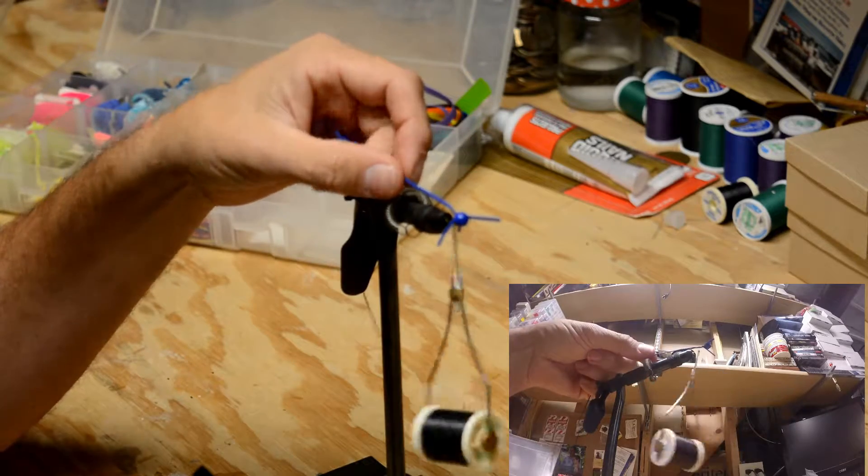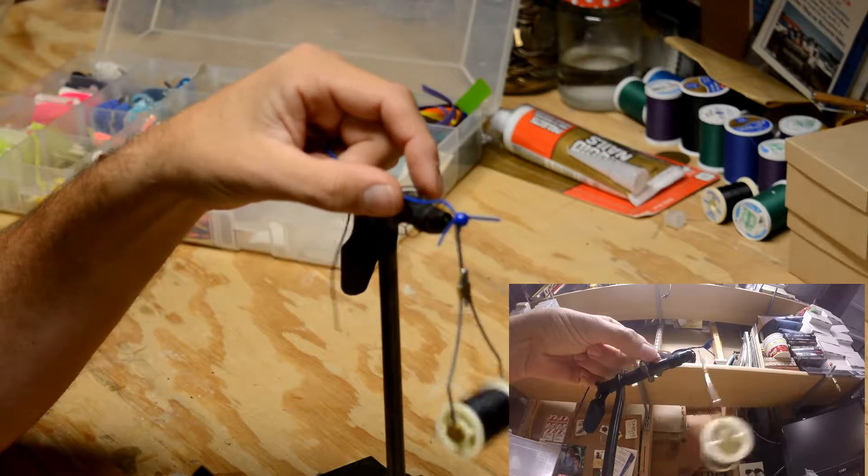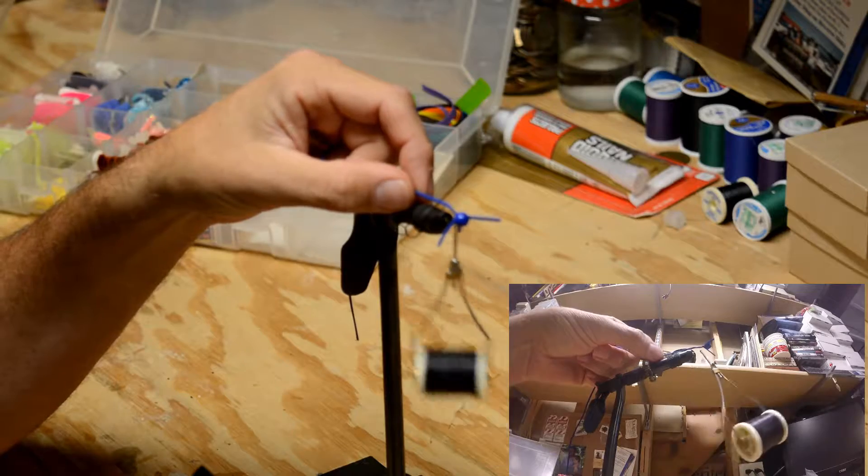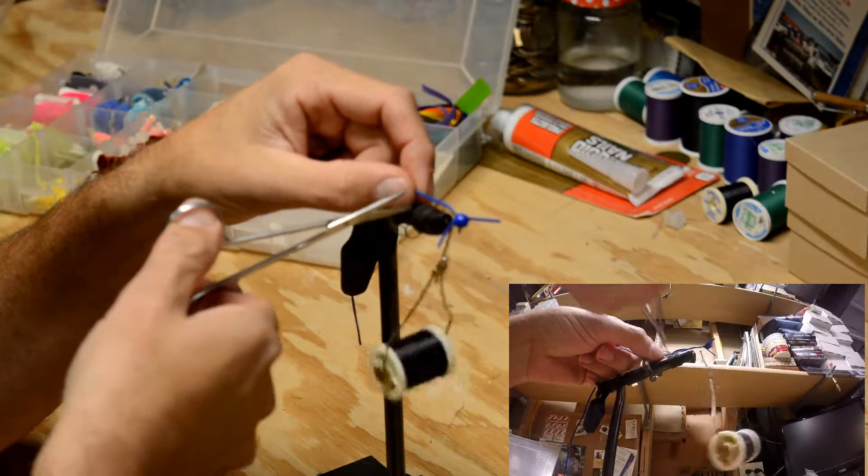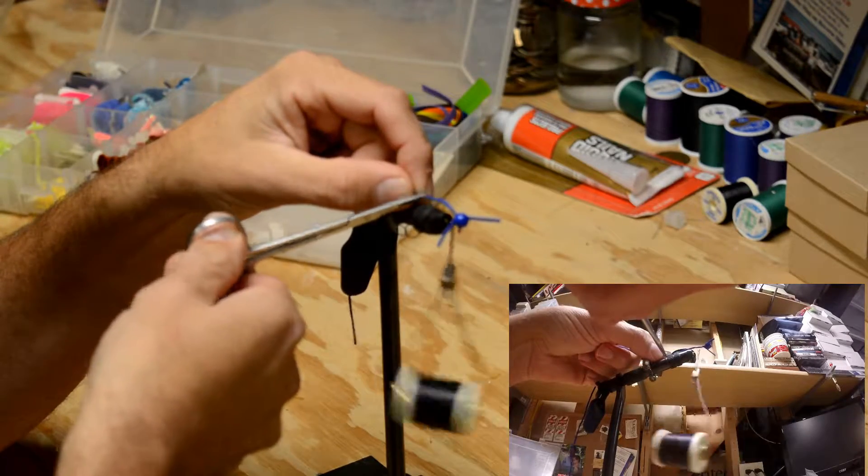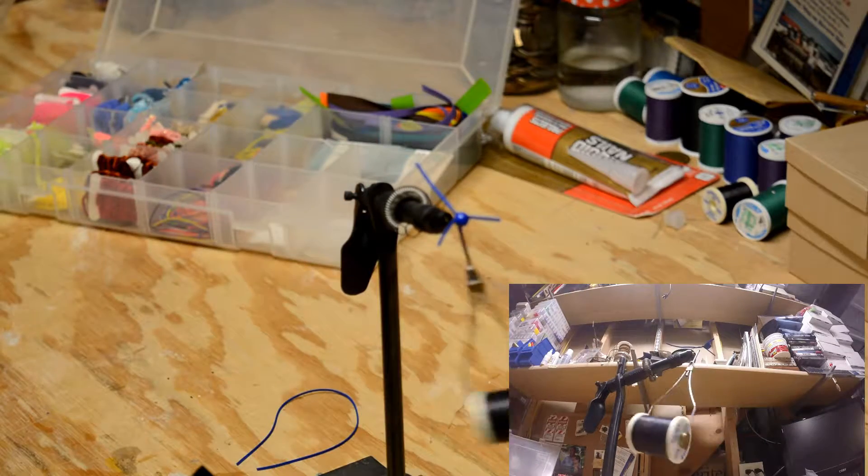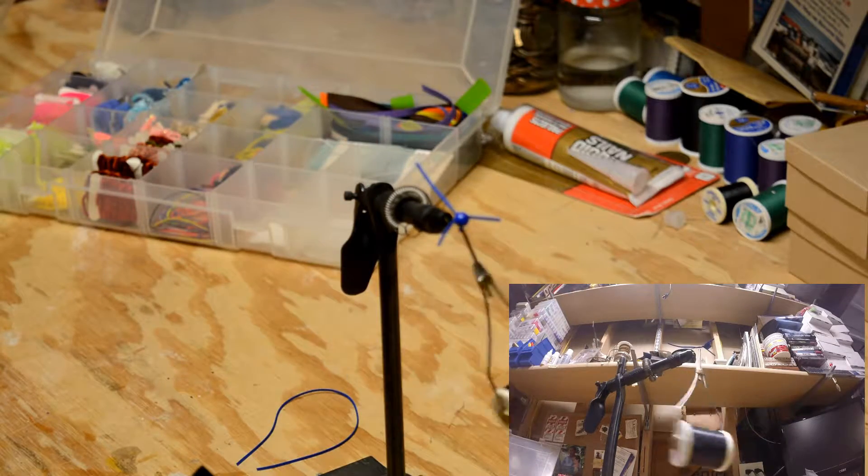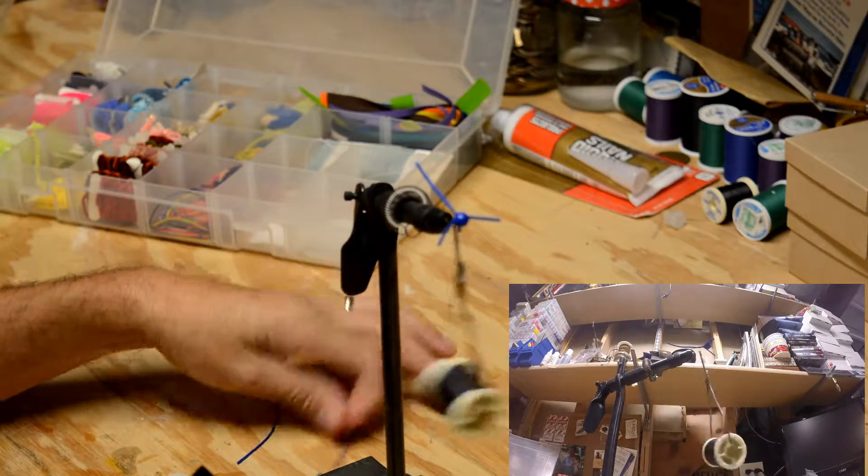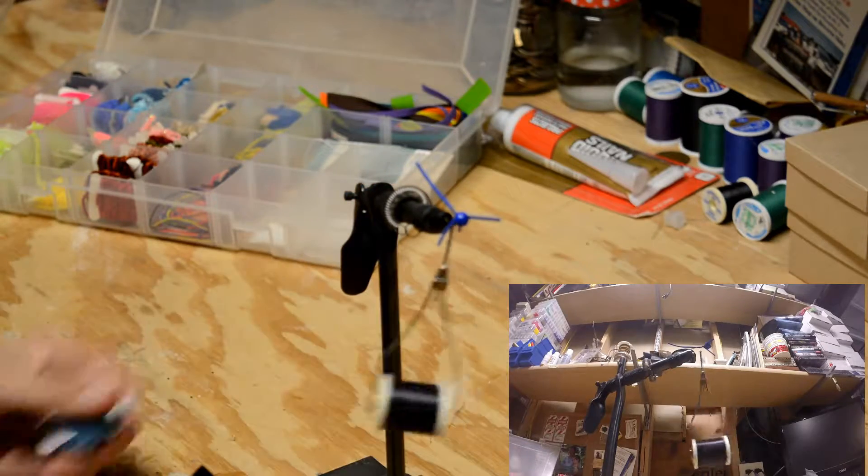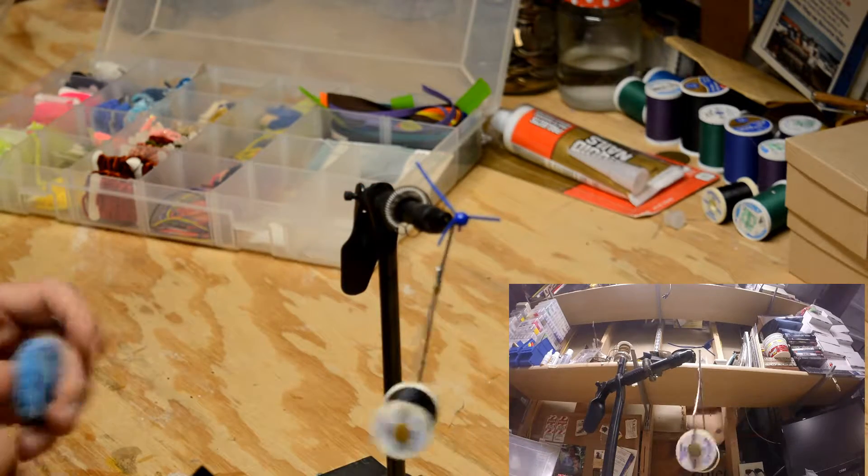Now I cut my tails at a certain spot on my vise. Each vise is a little different. I want to cut about an inch and a half to leave for the tail. That's it for the rubber material.